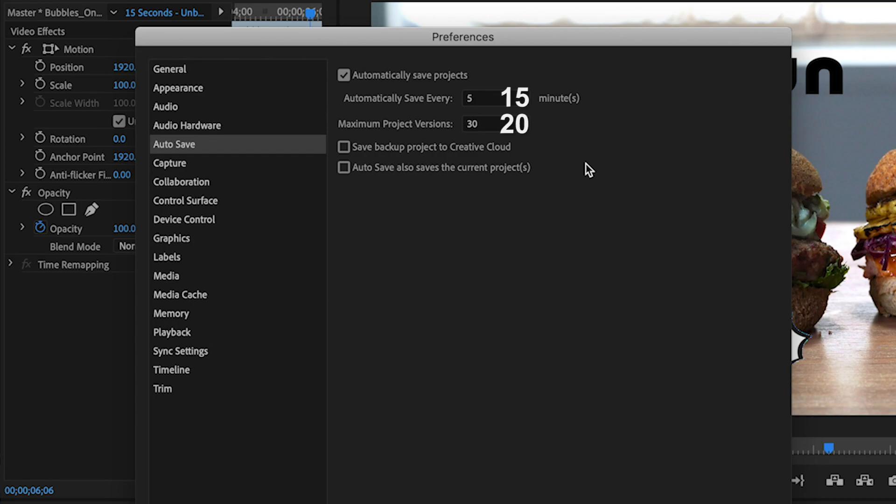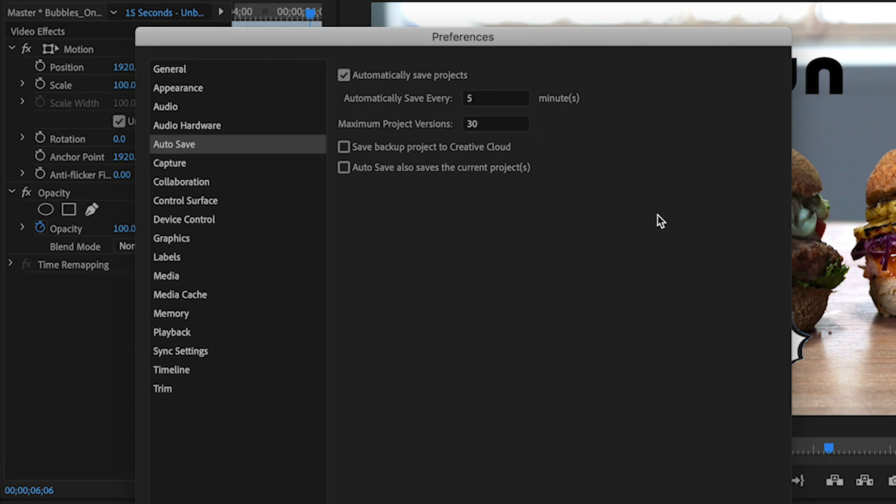But to save myself, I make it so it saves every five minutes with a maximum project versions of 30. And this will take up more space. But if you're working on an important project and Premiere Pro crashes, this will save your butt.